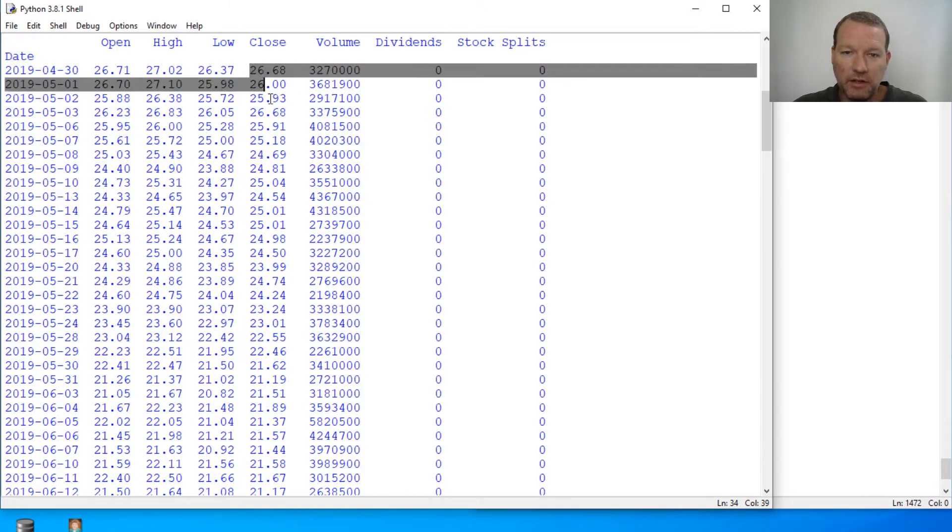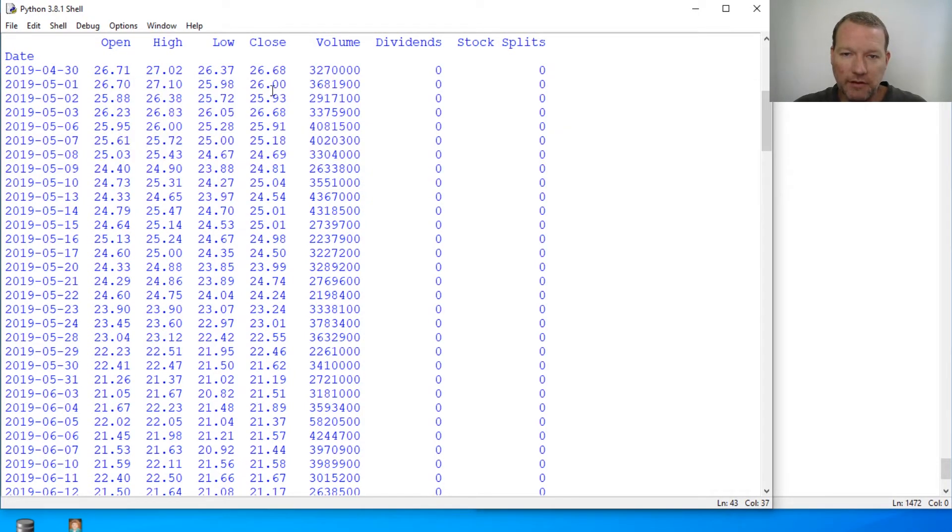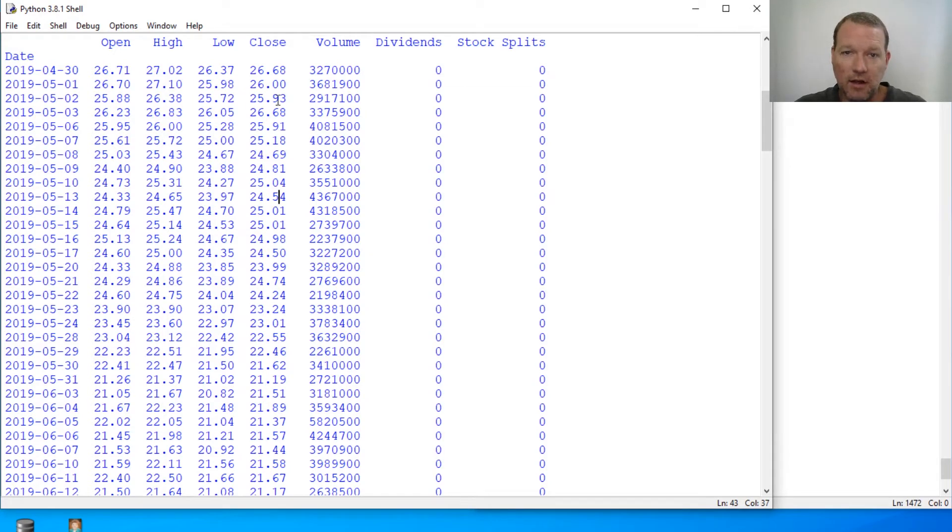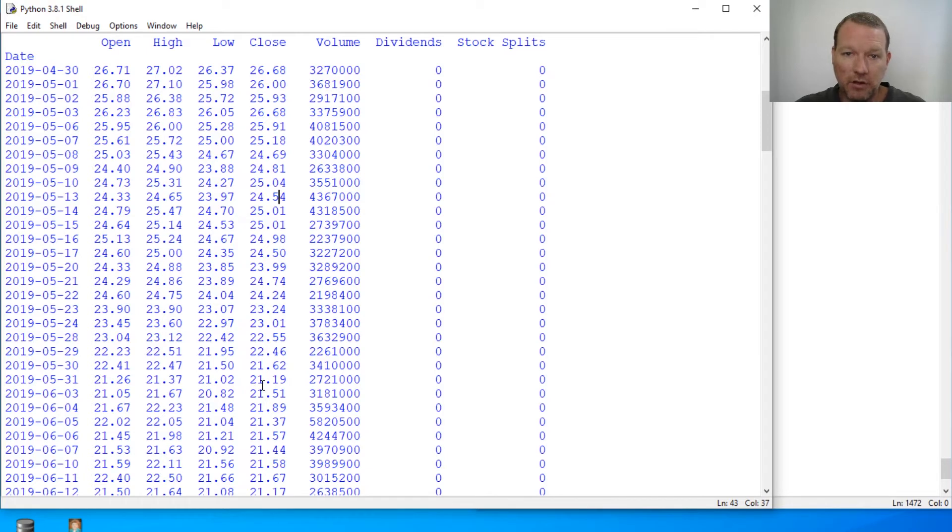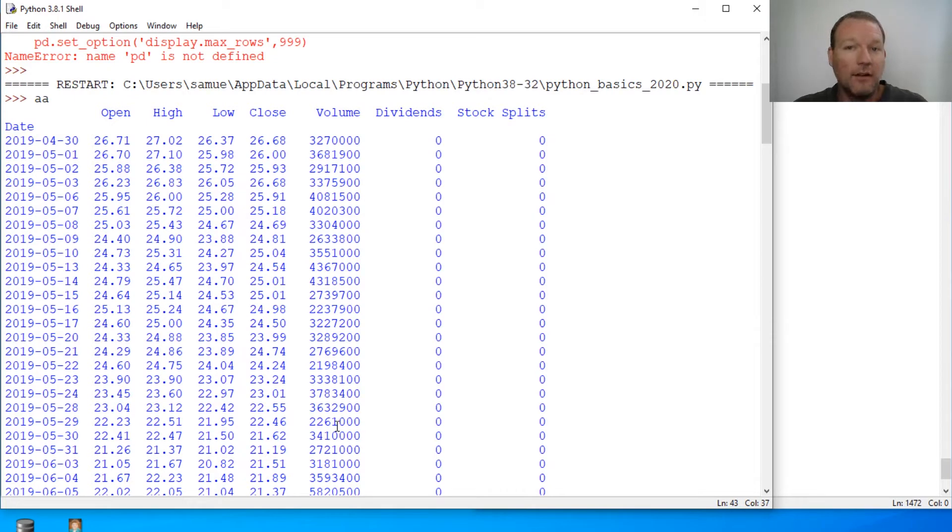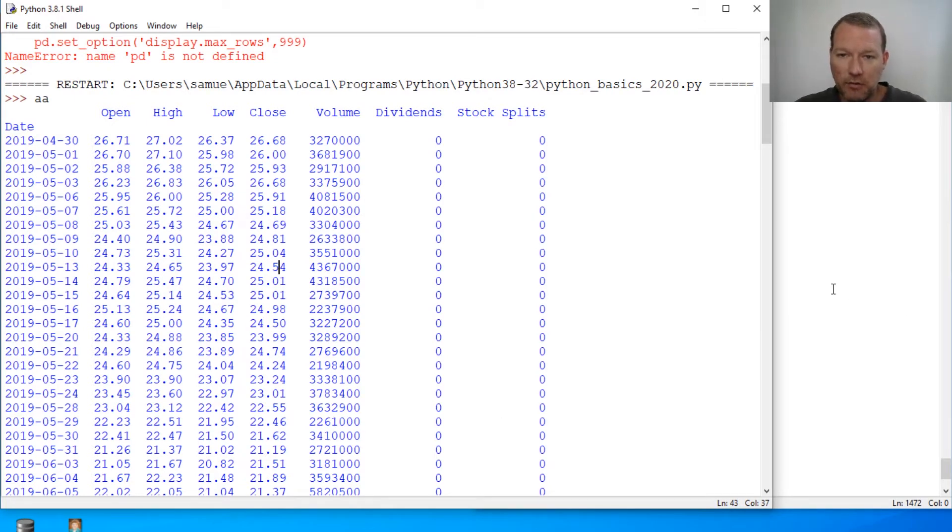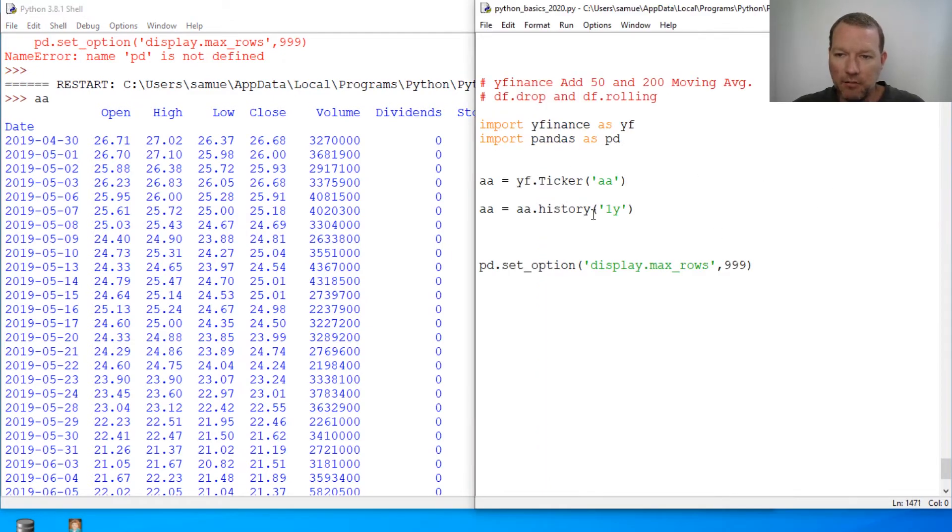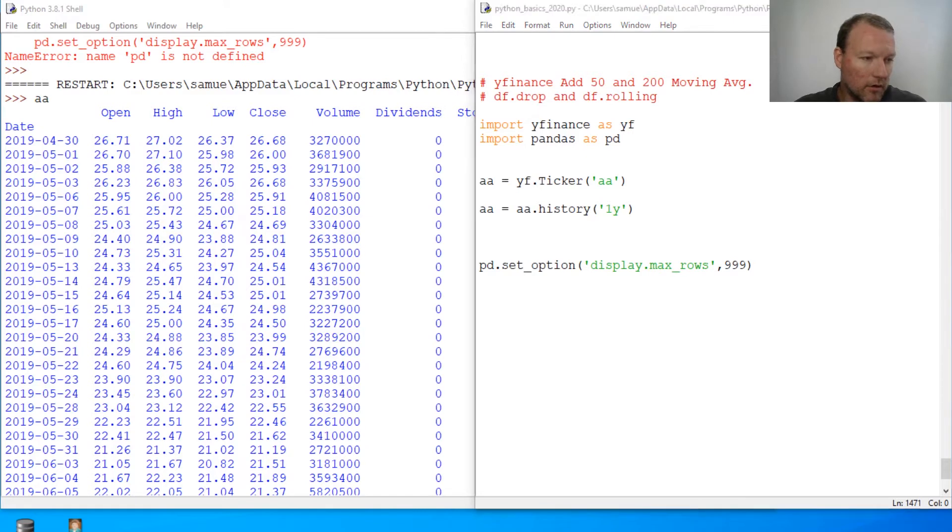Very simply, a 200 day moving average is the last 200 days of the closes added up divided by 200. That's your 200 day moving average. We're going to add those in and guess what, pandas has that covered for us. So how about we get rid of dividend and stock splits and use our new drop method.